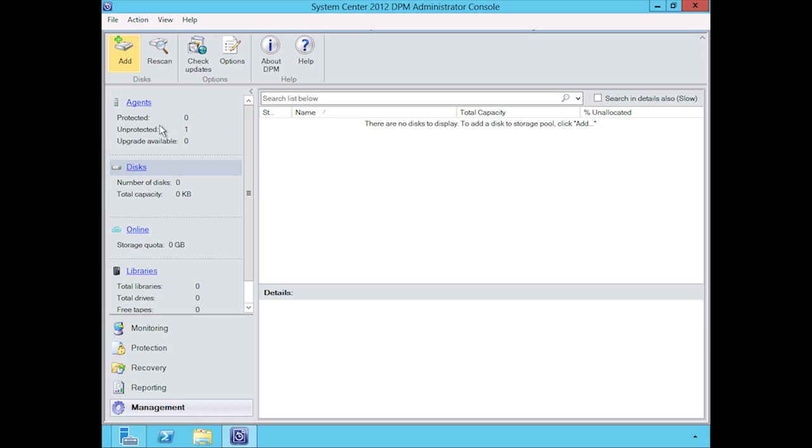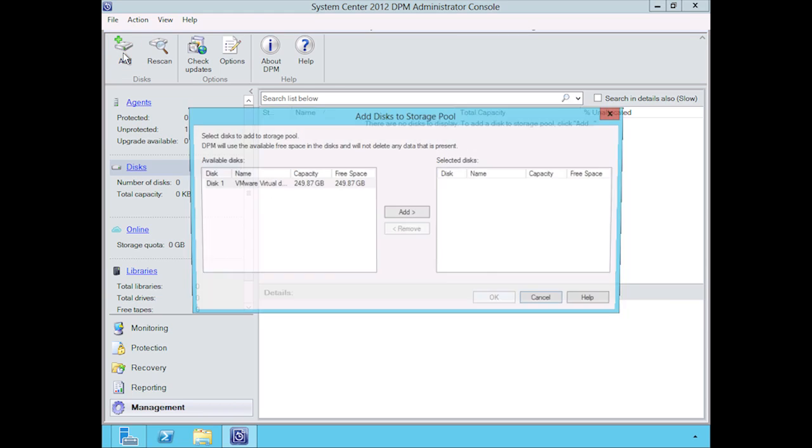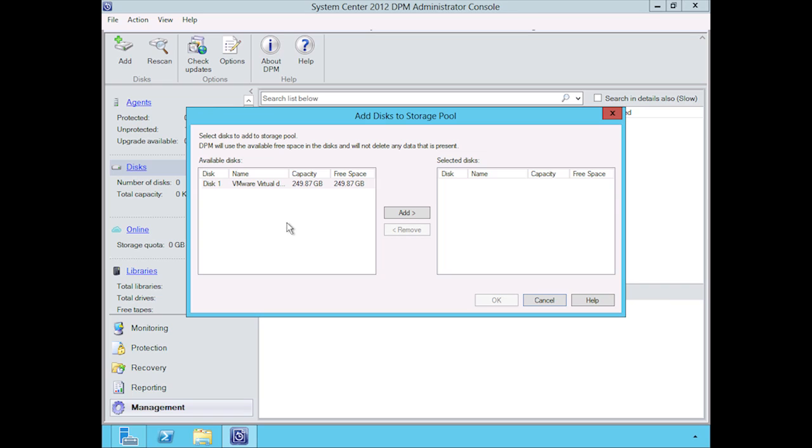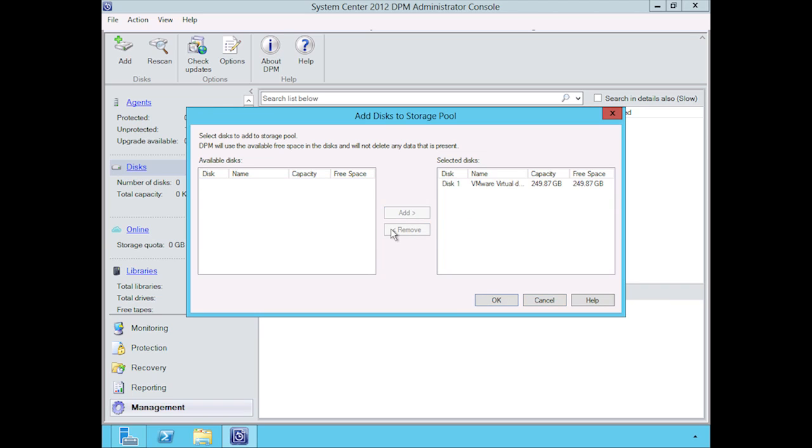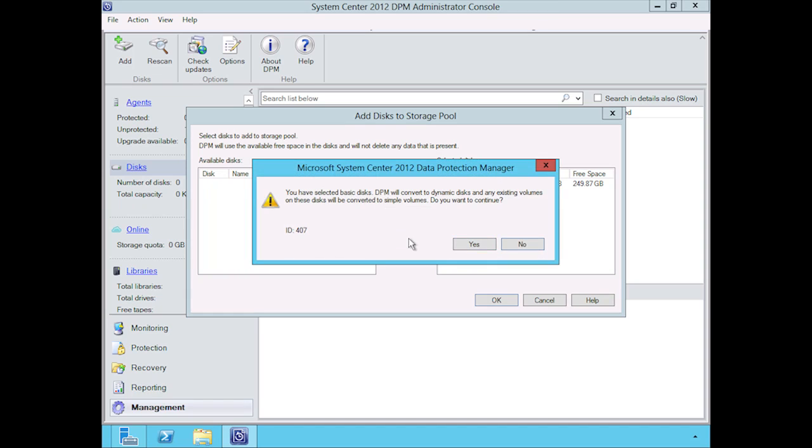If I go back into my DPM console here and we try to click on add one more time, you'll find that it automatically detected that disk. Once we select add here, DPM needs to make those disks dynamic. Because I've initialized it, I haven't really specified—it's basic by default.